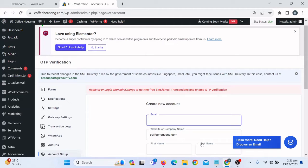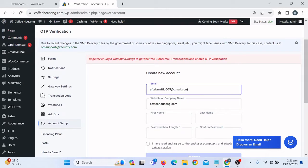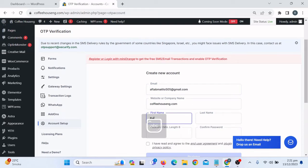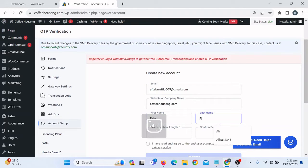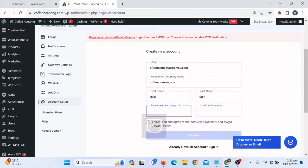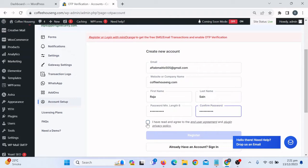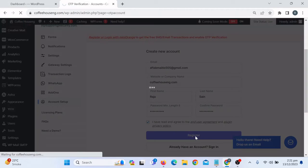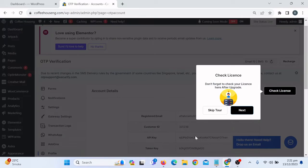We need to create an account on Mini Orange first. Enter your email and username, then enter your password. Click the checkbox and then click Register. It may take some time to register.